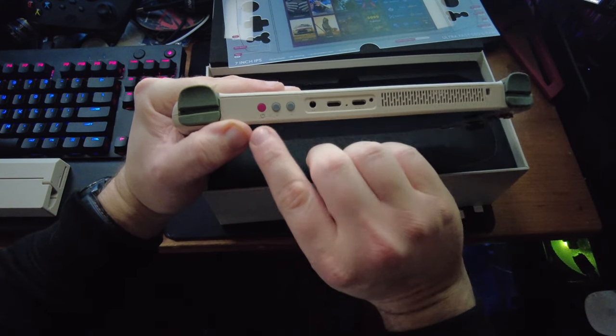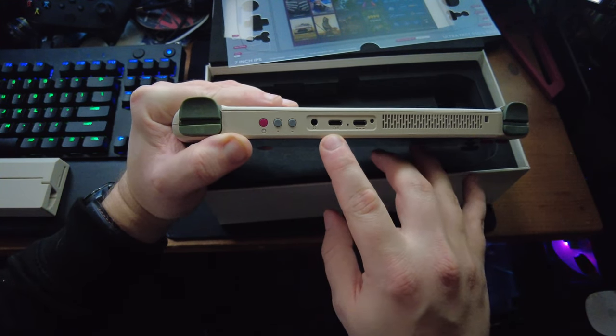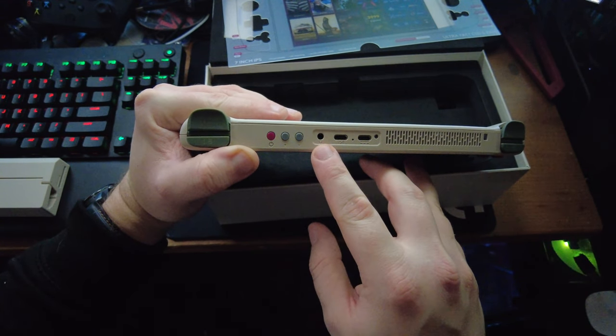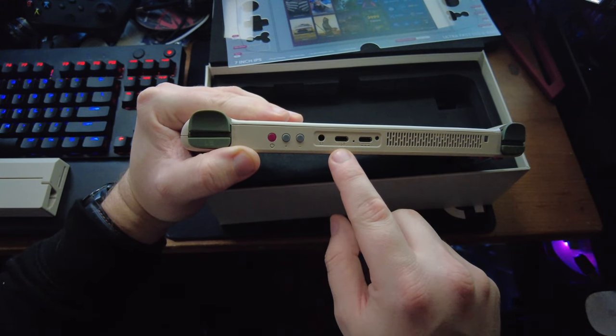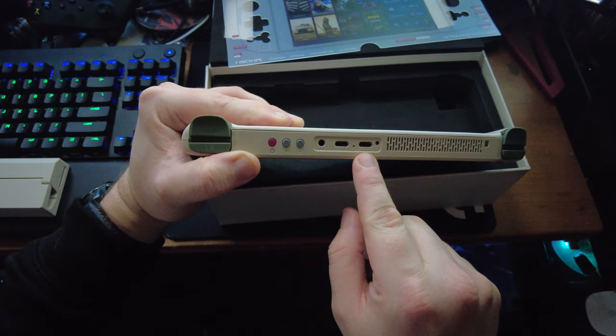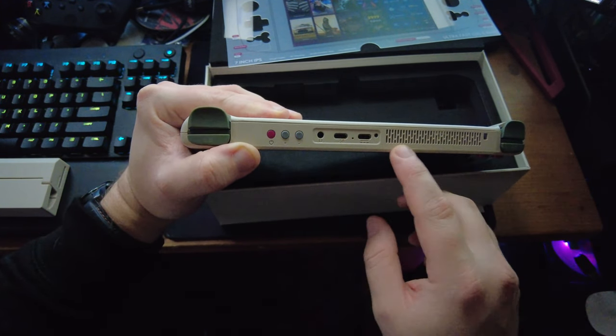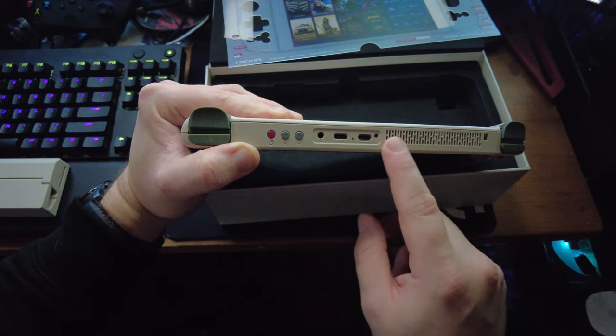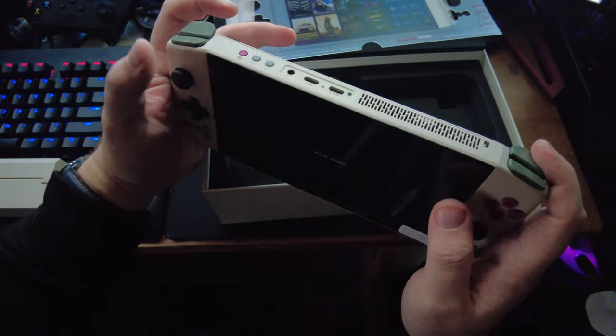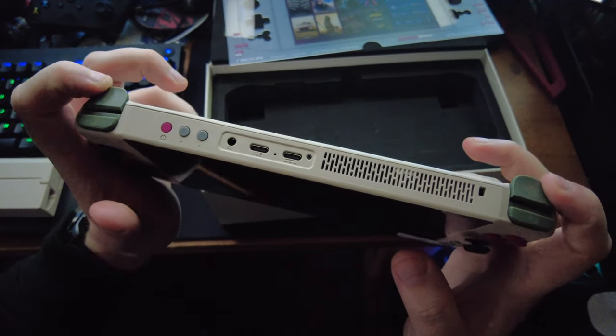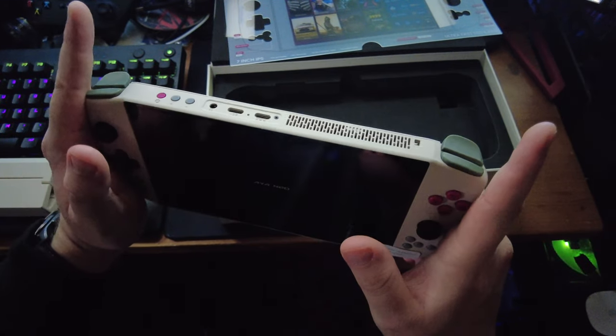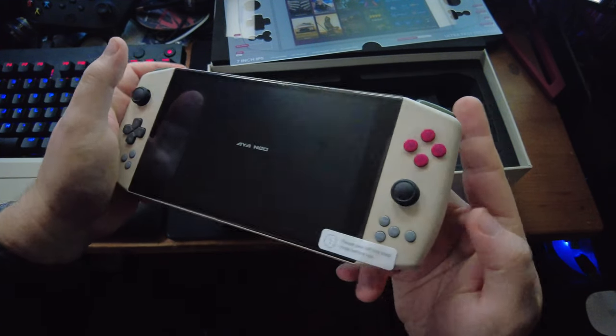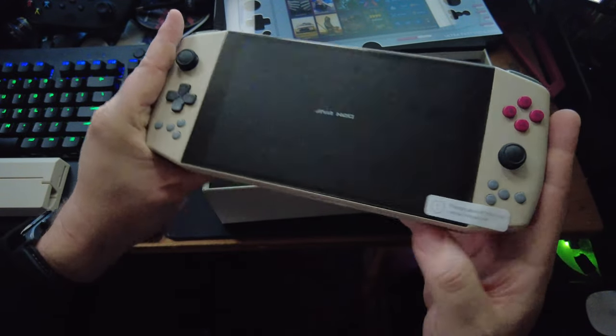So going along the top here, we have our power button, volume up, volume down, our full fledged 3.5 millimeter headphone jack, a USB port and a full powered USB 3.2 port. We have our grill for ventilation out heating. So our L and R buttons and analog triggers, which are analog, mind you, not digital, but analog. So we'll try a few games out with that later on.